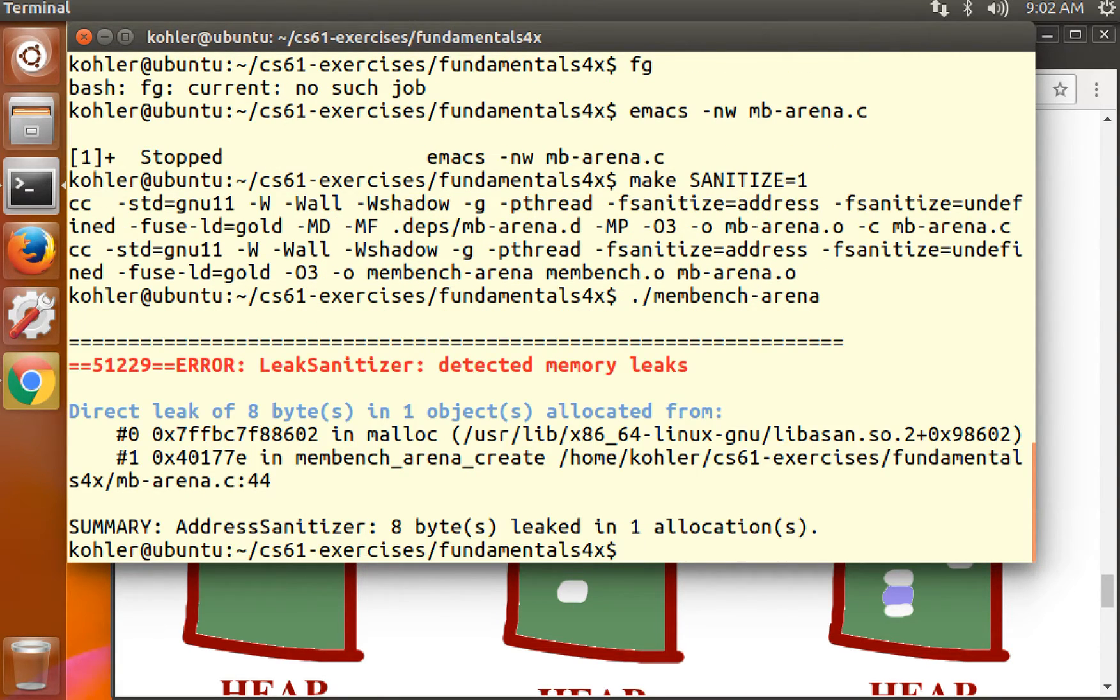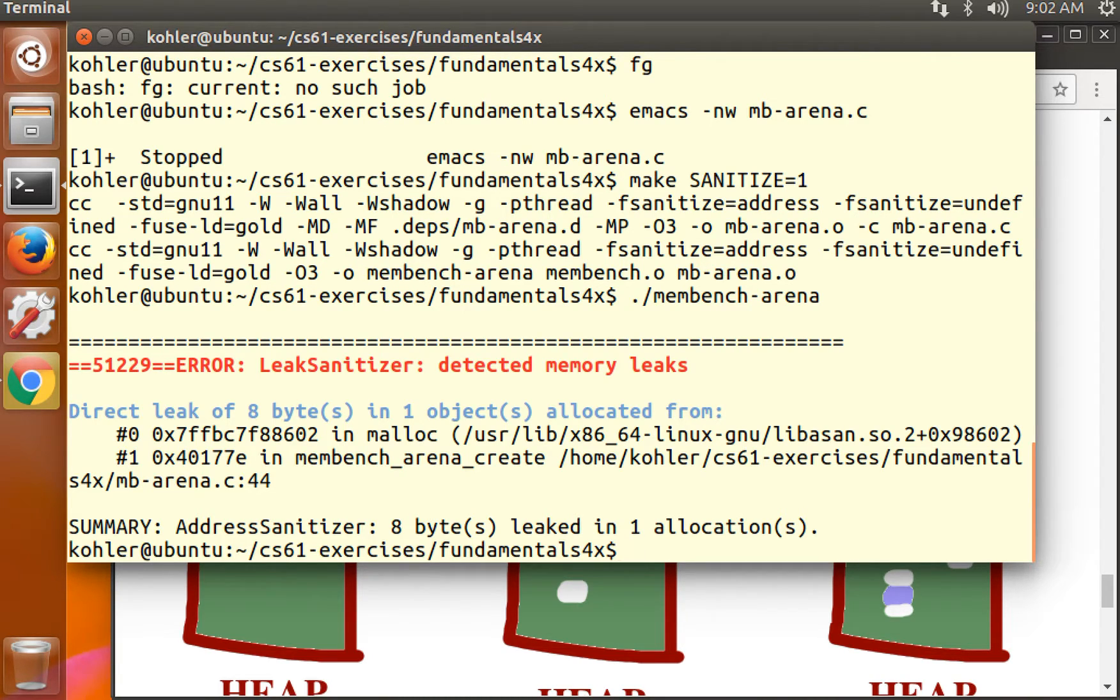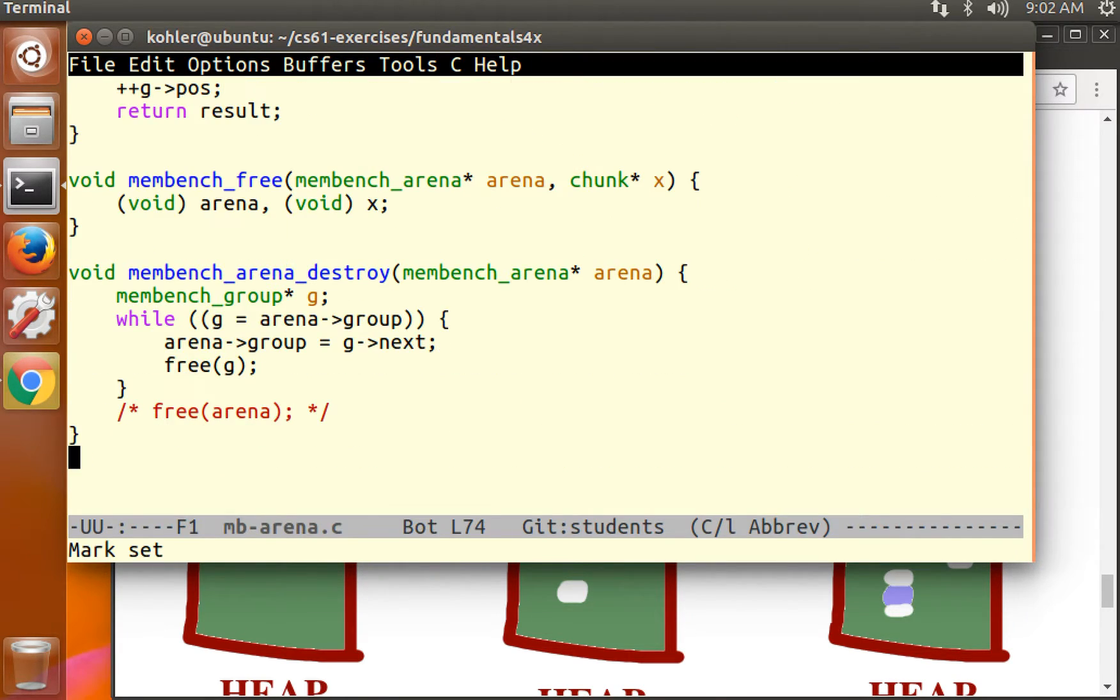Make with sanitize equals one. Run membench arena. We get a memory leak. So the leak sanitizer is correctly detecting our memory leaks. We see that it would detect a memory leak, and earlier it didn't. We know that there are no overall memory leaks in this program.